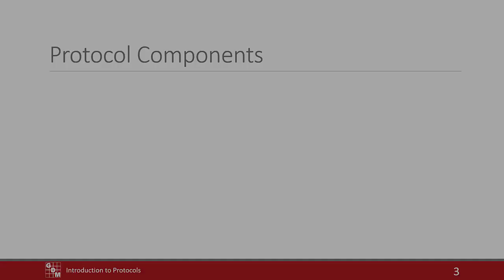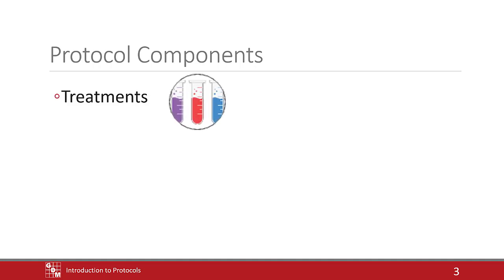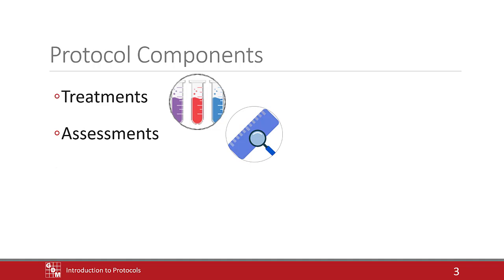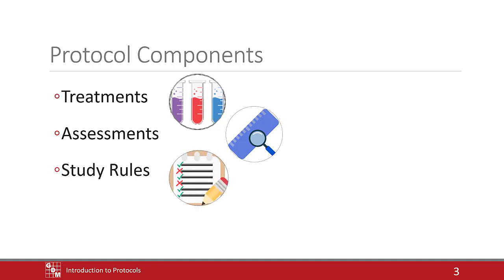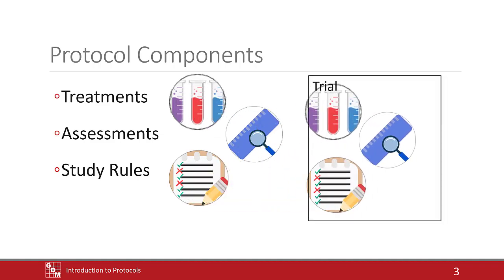A protocol primarily consists of treatments to test, planned assessments, and study rules to enforce requirements. All of the information entered in the protocol is copied and used in the trial.